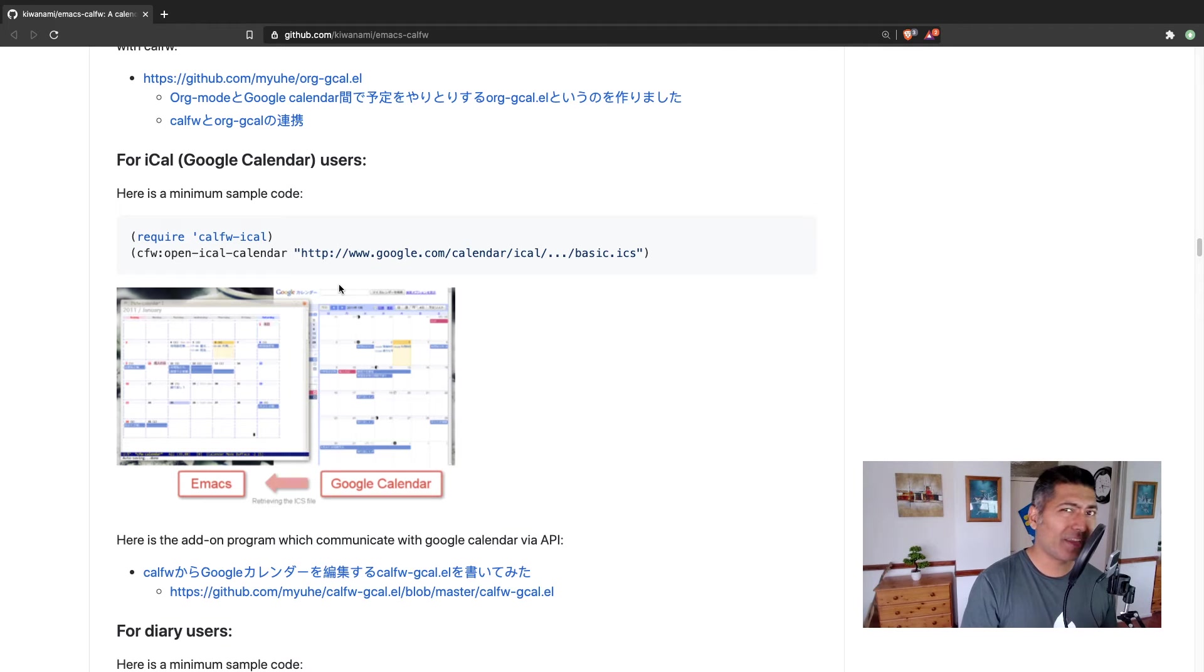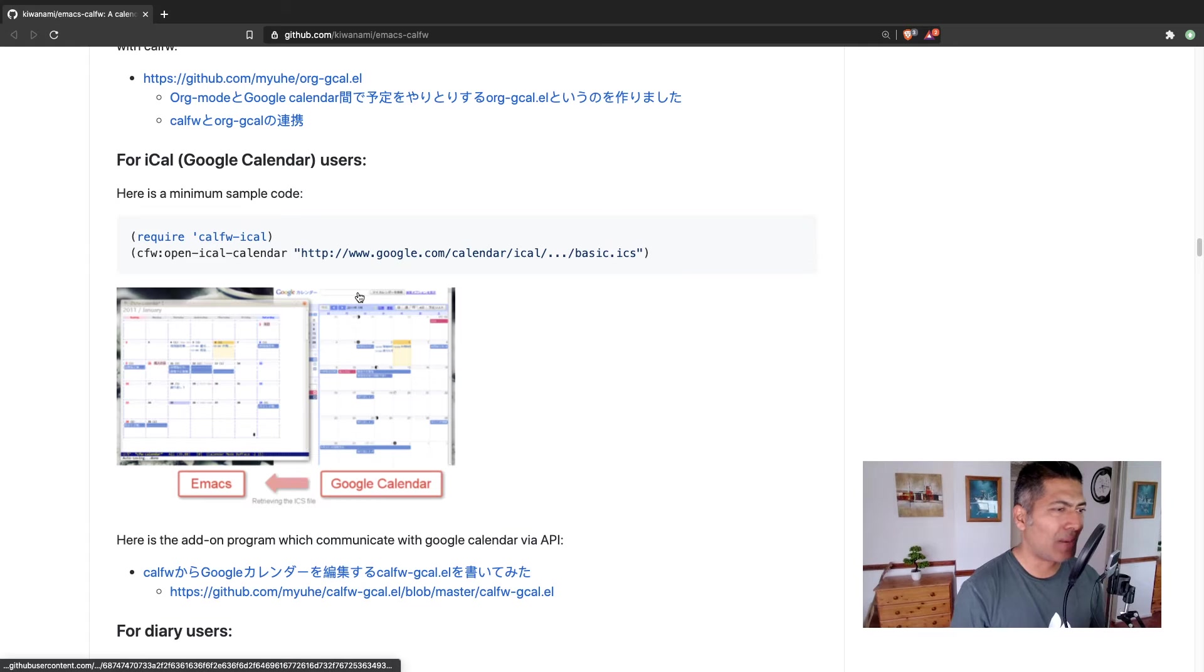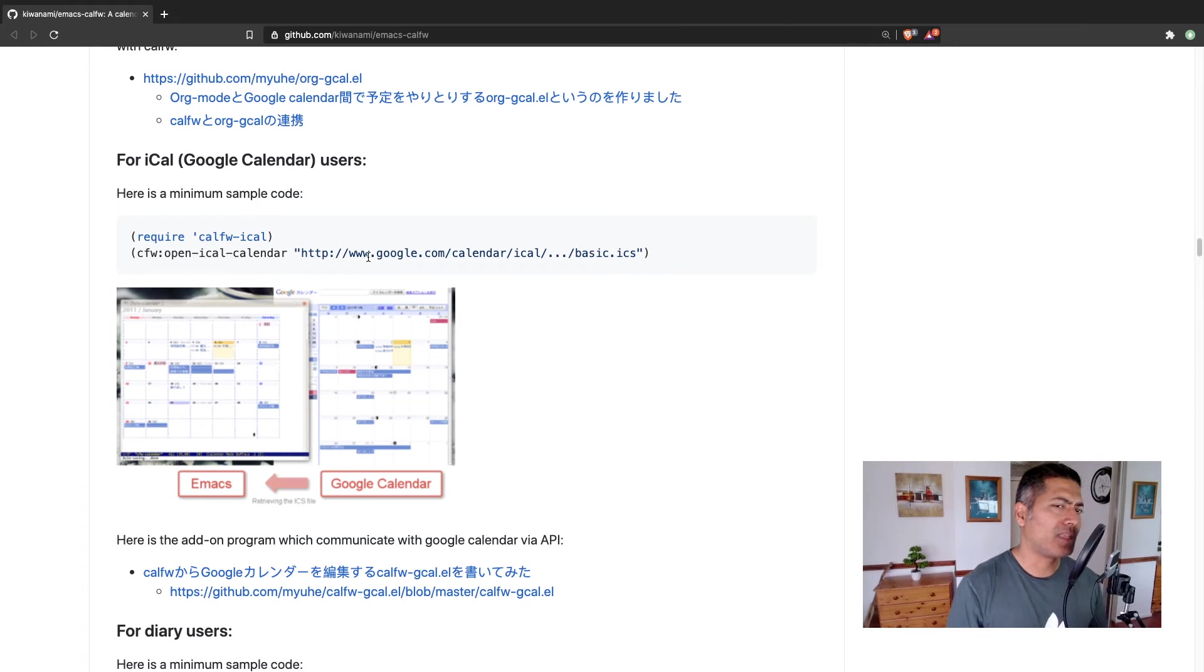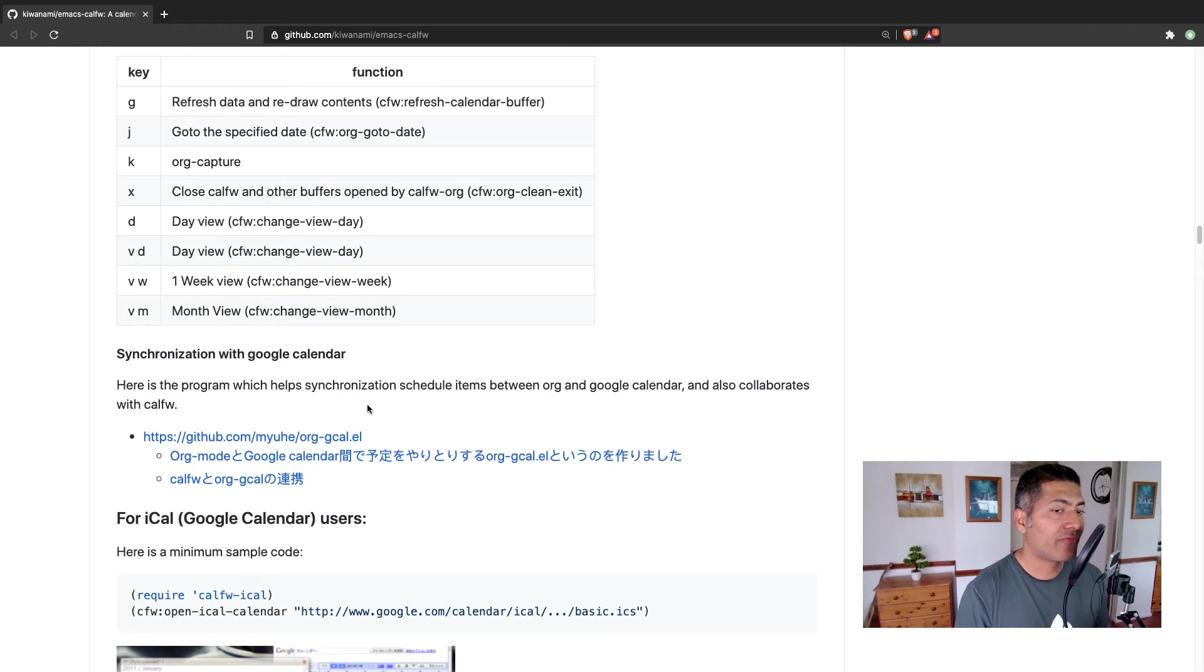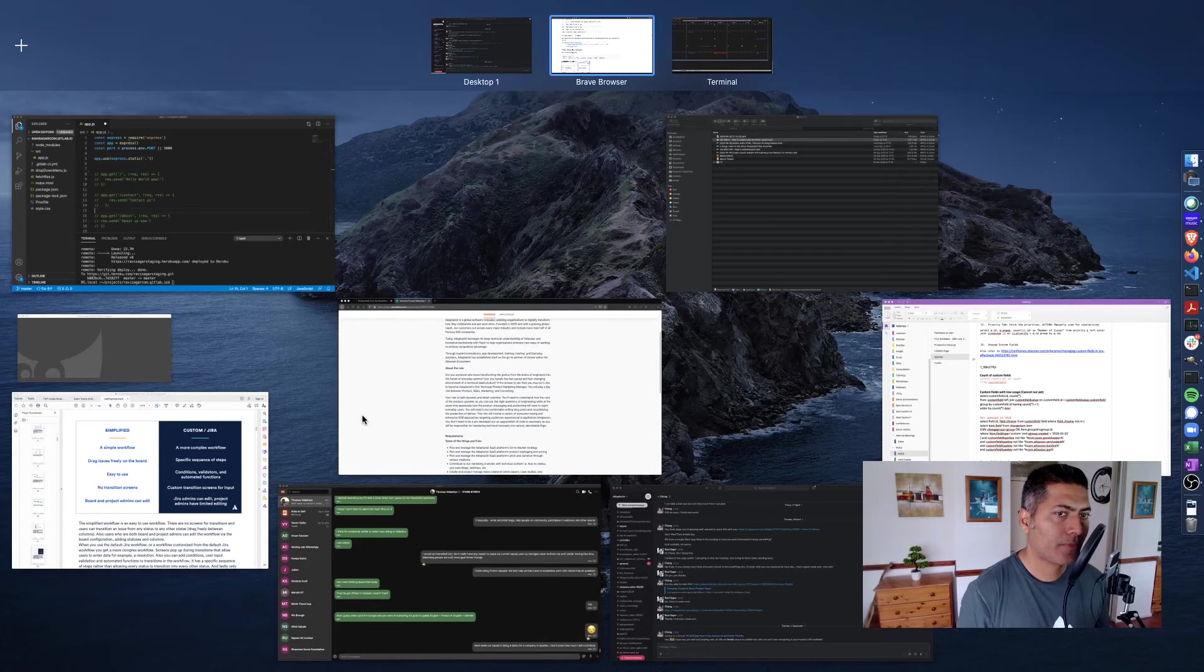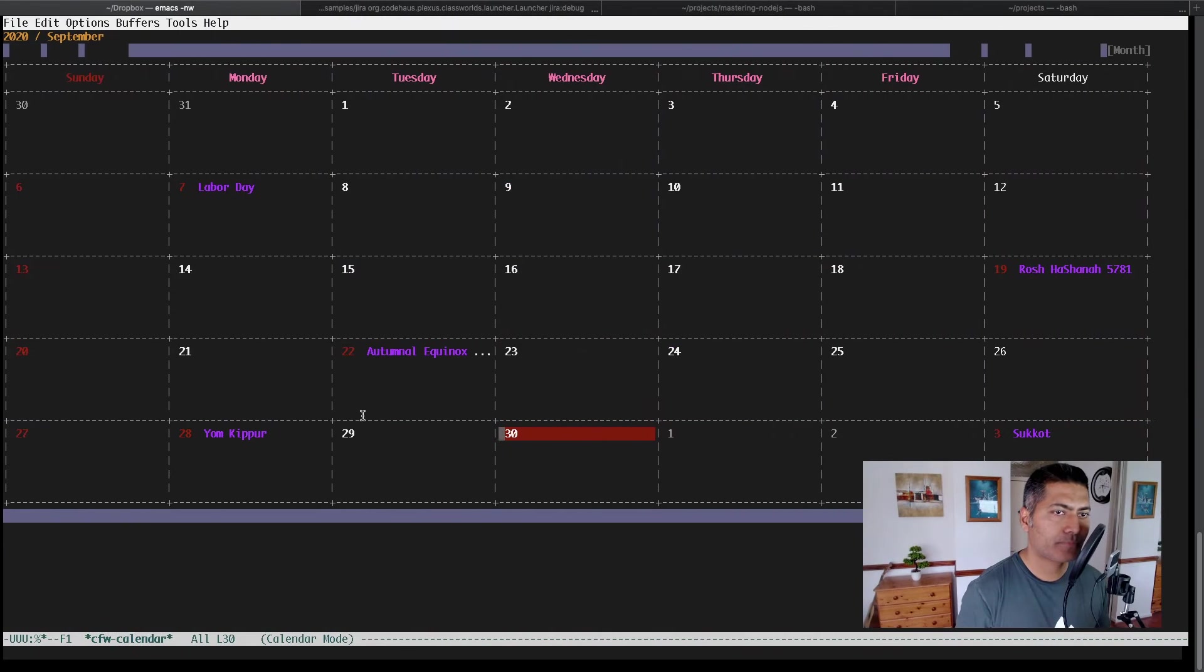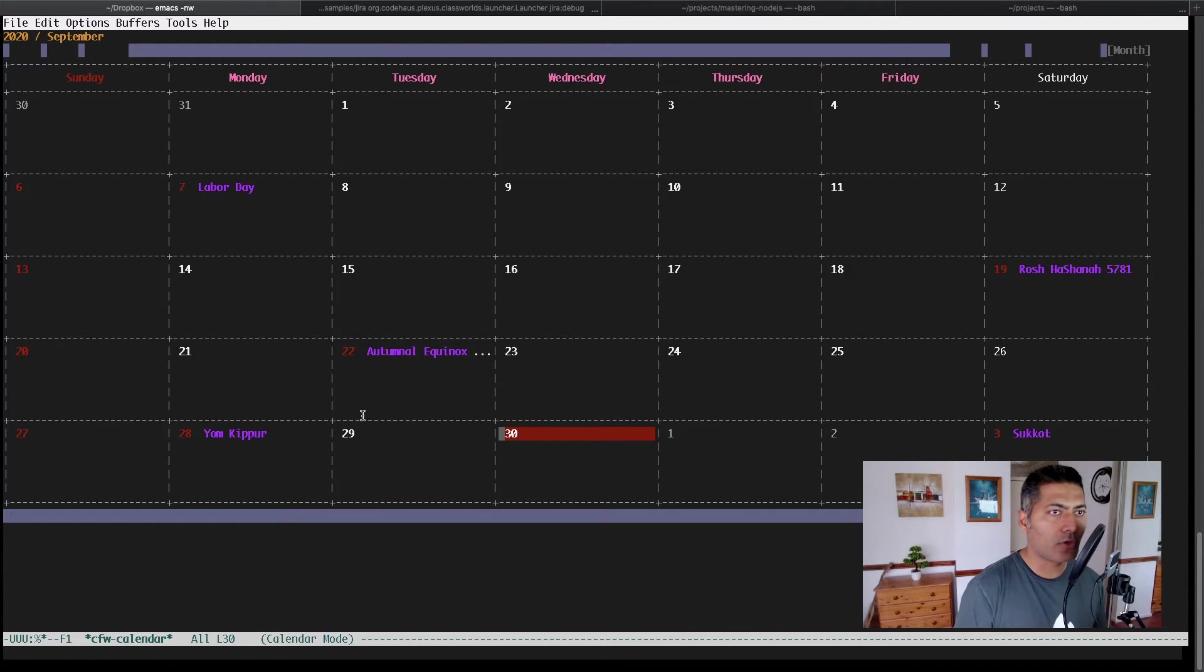I tried doing the Google Calendar sync, but it didn't work for me. I'll probably try again. But I think the CALFW can work for you. So let me show you my screen here.